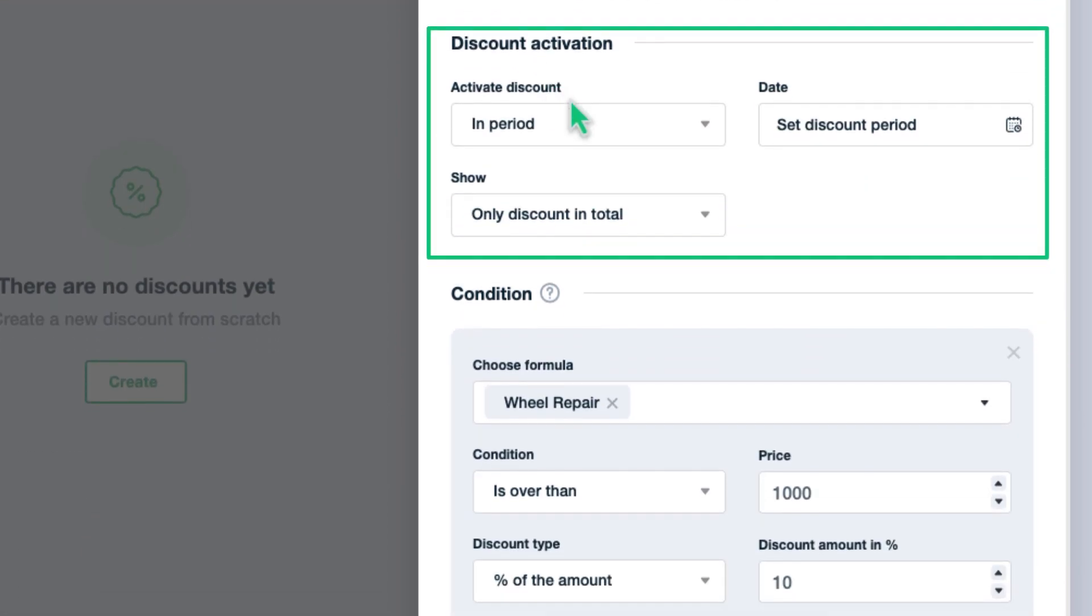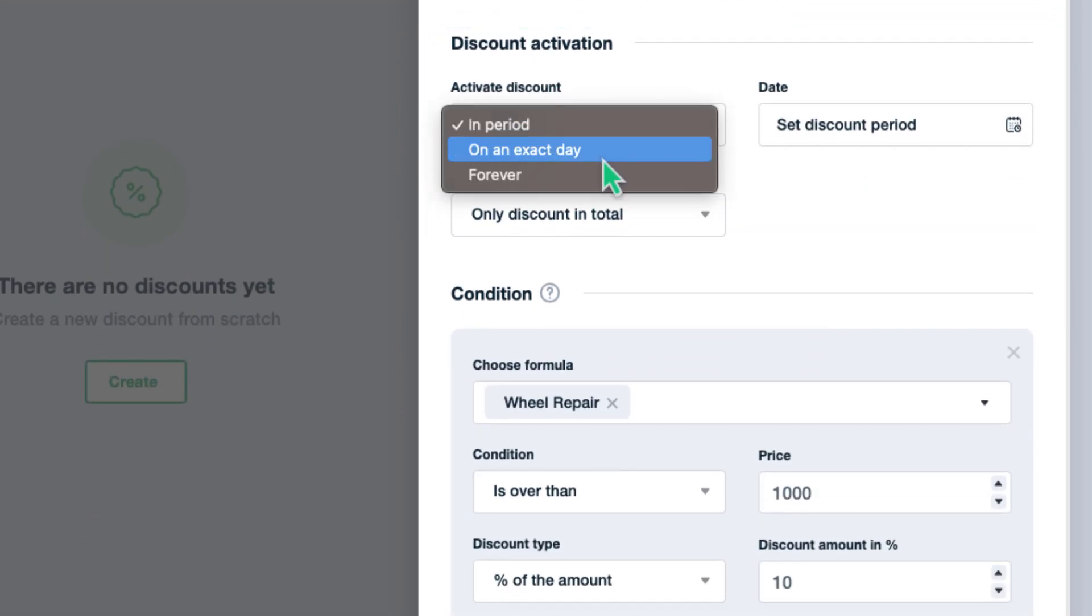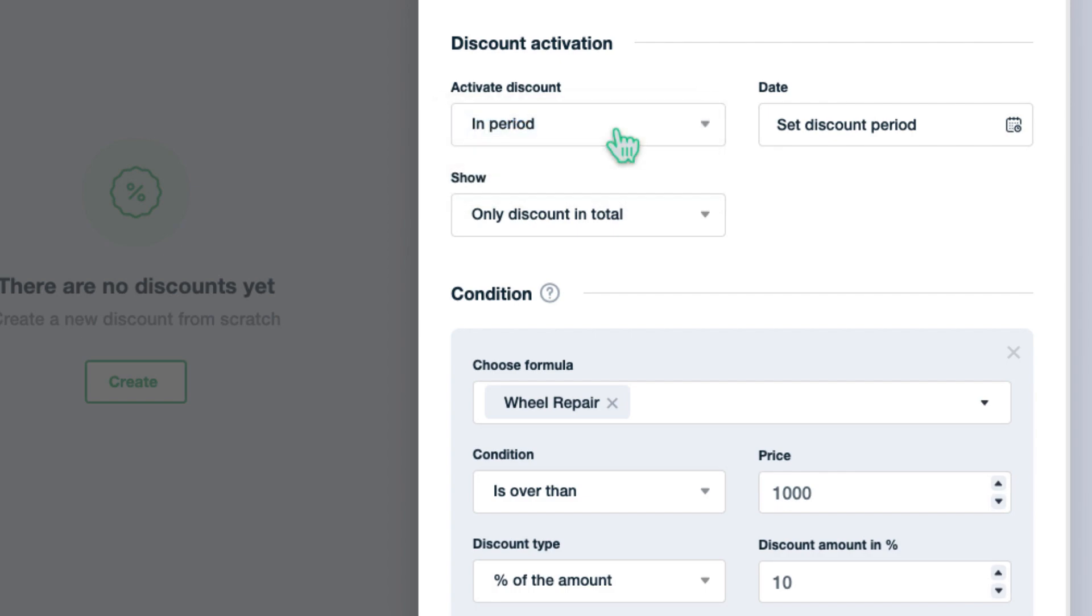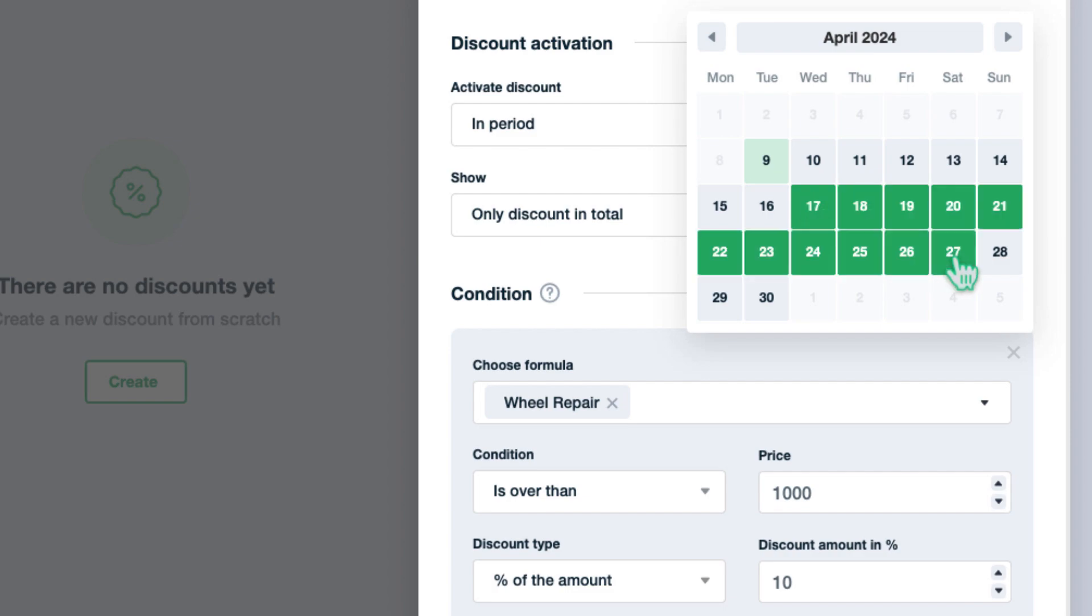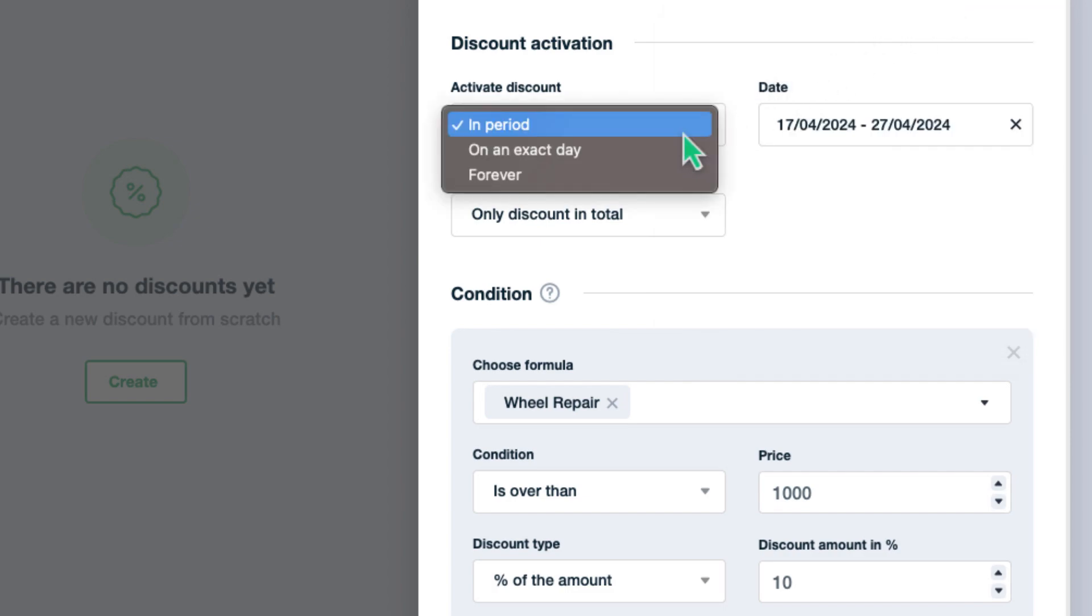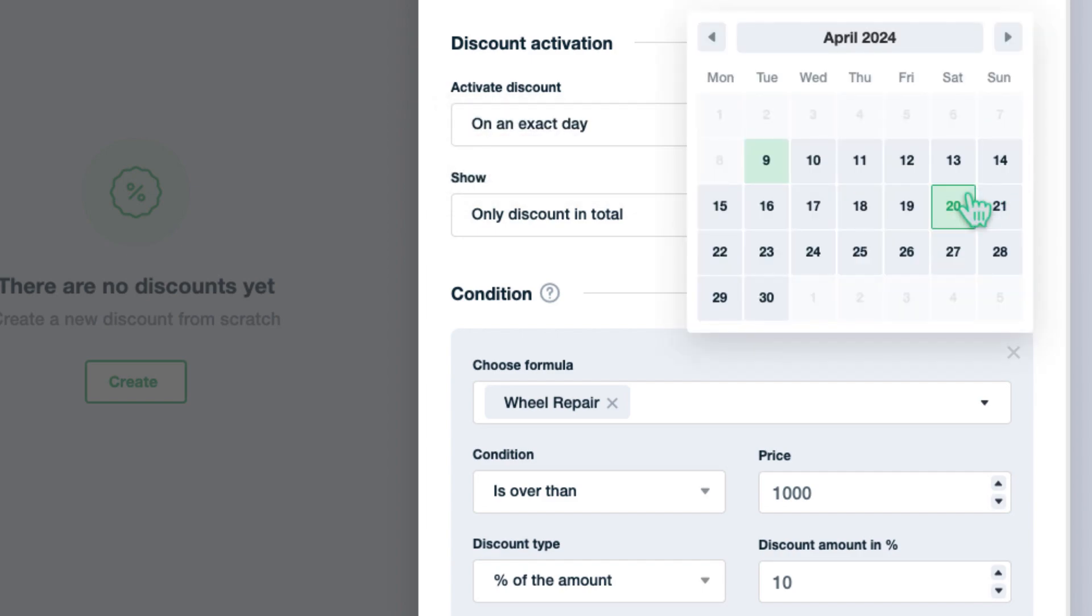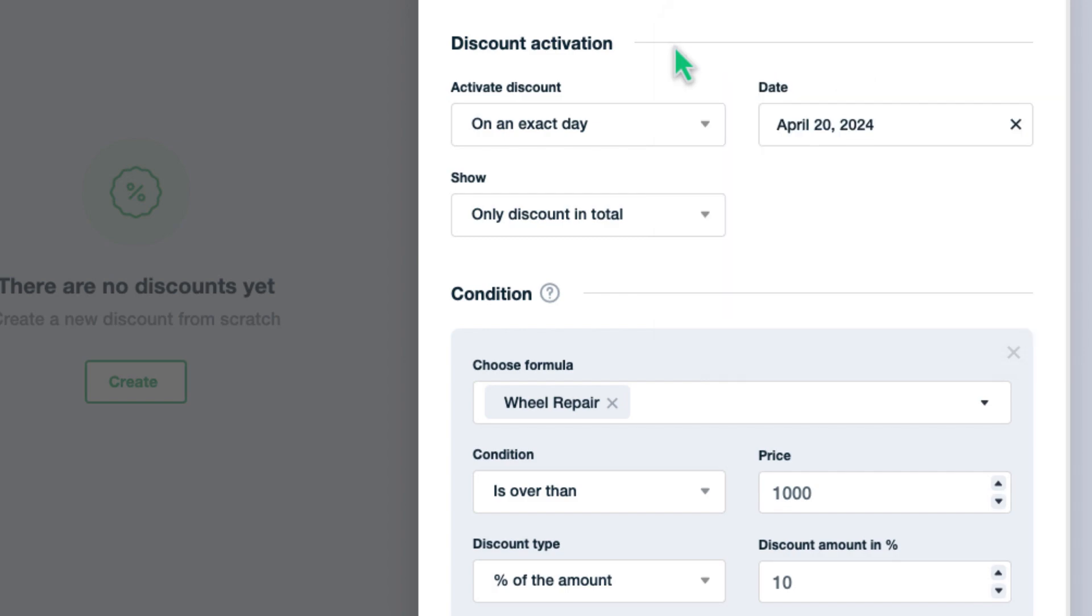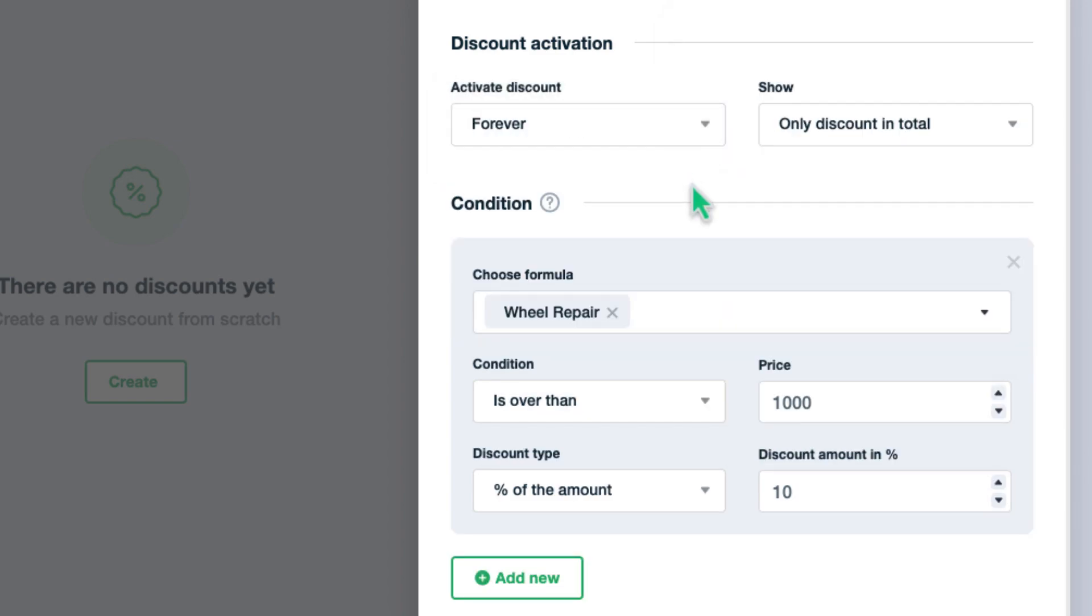Choose the way that activates this discount. You have three options: in period, on an exact day, and forever. When you choose in period option, the discount will be active only during the period that you specified. Similarly, on an exact day option gives an opportunity to the discount to stay activated during a day, and the forever option will activate it until you delete the discount.